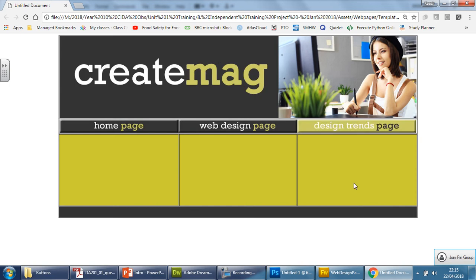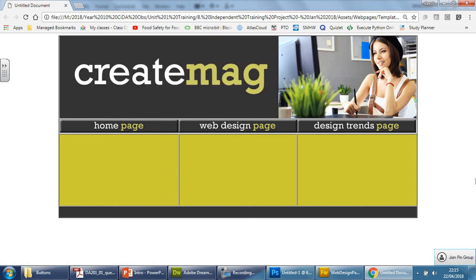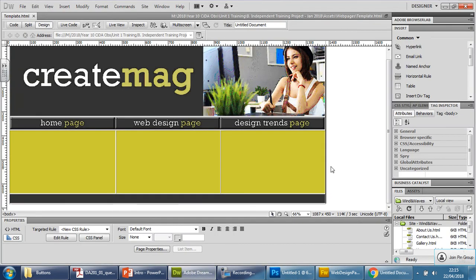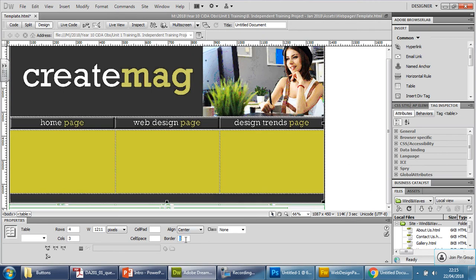Now, before you carry on, you have to make a decision. You need to decide whether you want to have this border around it or not and in the center. Now, if you don't, it's a simple case of going into your template. Here we are. Click on the table itself anywhere you like. Where's this border? Delete it. Put zero. Press enter.